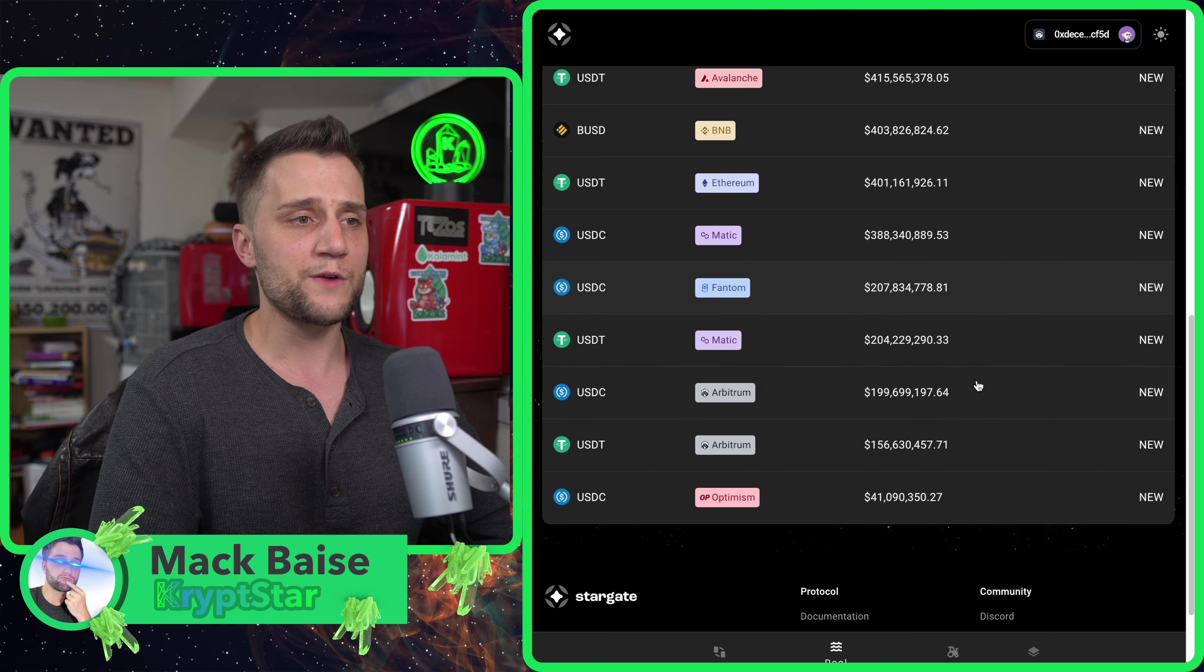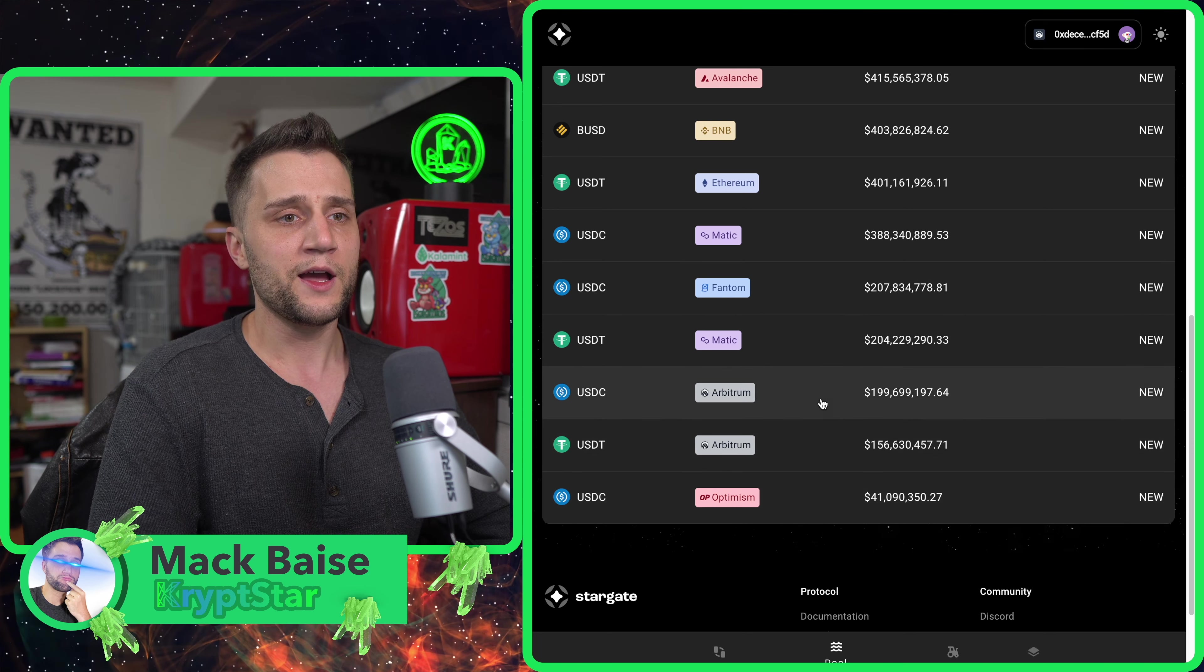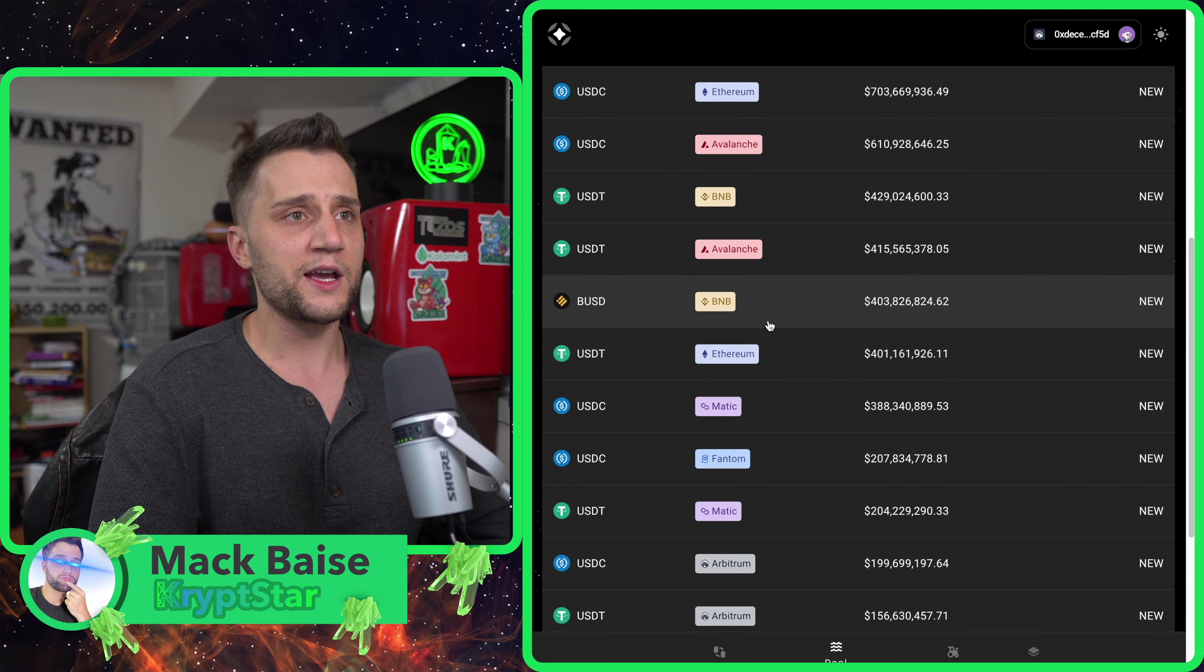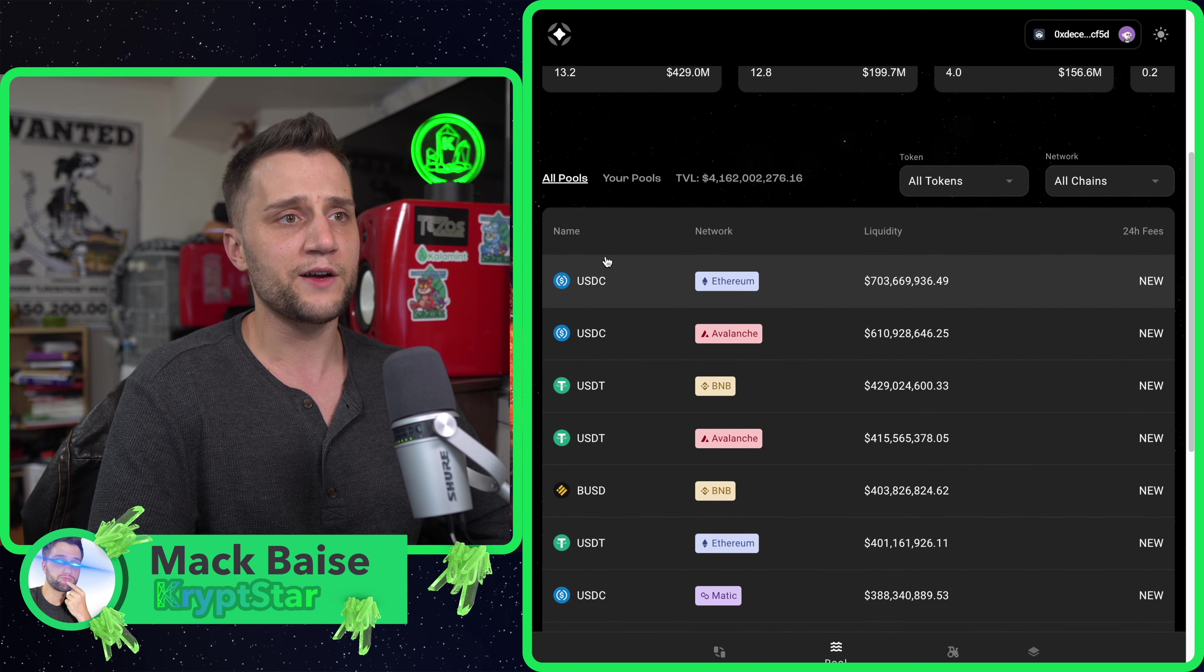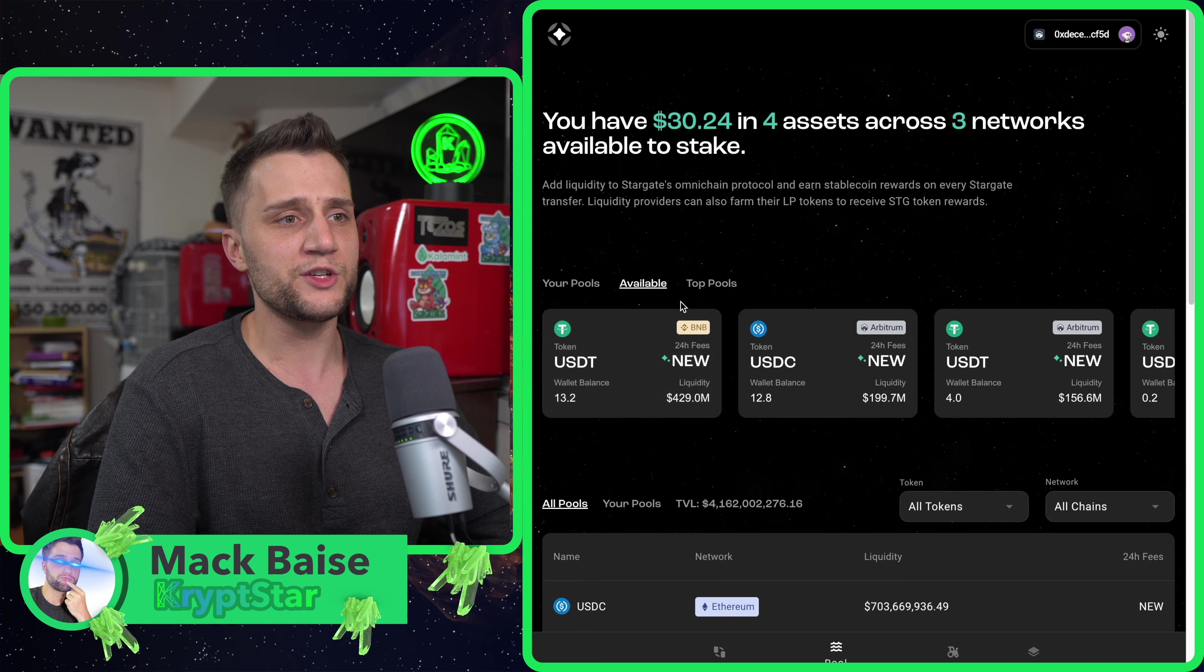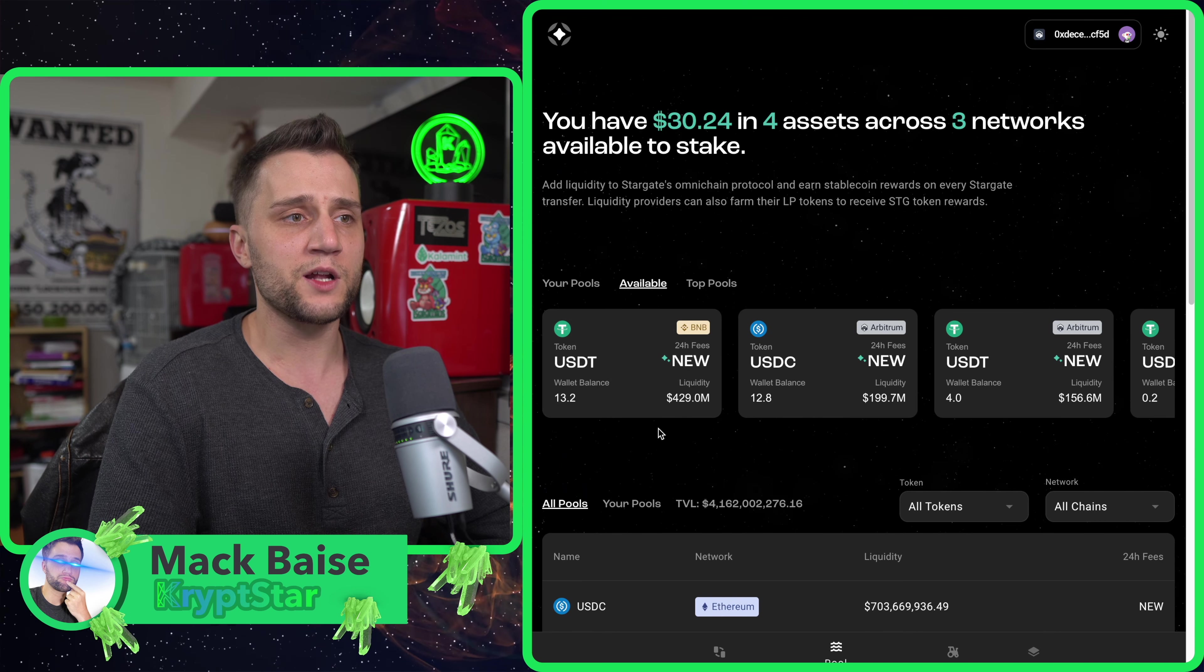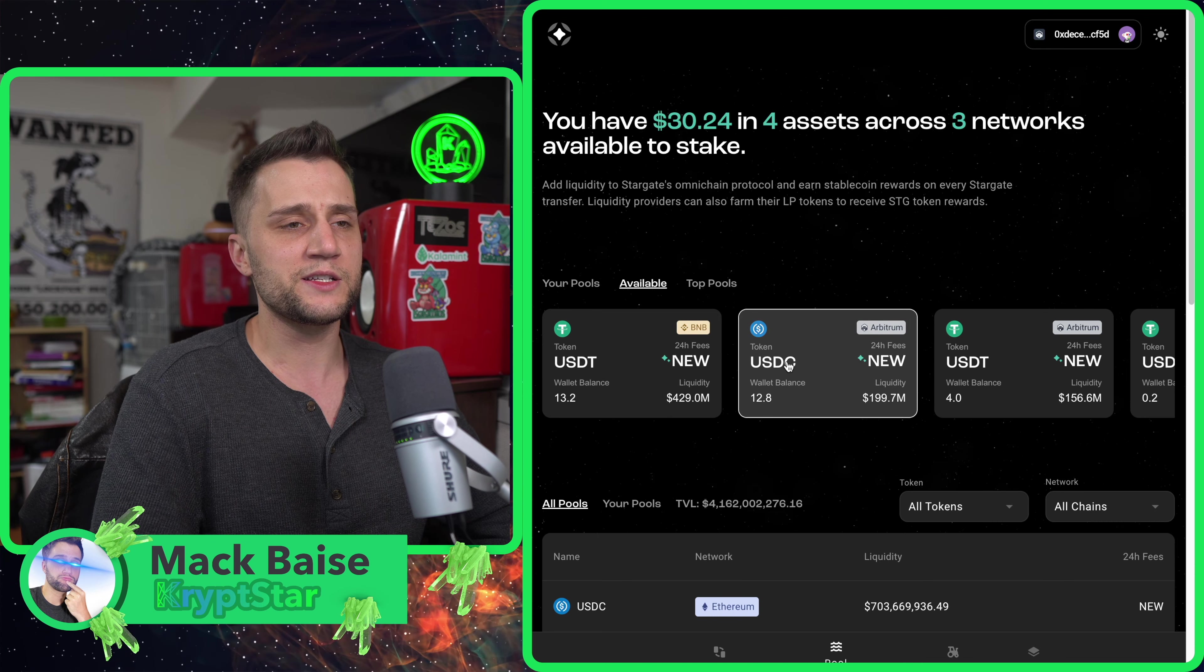Right now they have a crazy amount of money on each chain locked up. On Ethereum they have $700 million locked up in USDC. On Arbitrum they have $200 million locked up. I'm going to swap from Arbitrum to Binance, and they have $429 million on there in USDT.